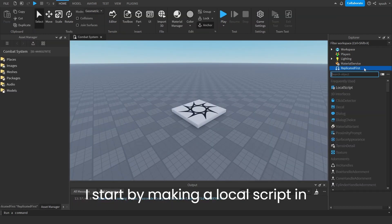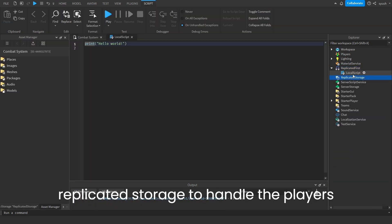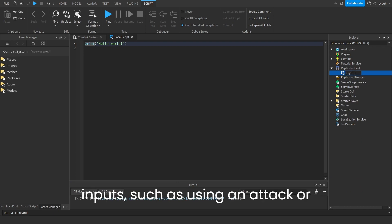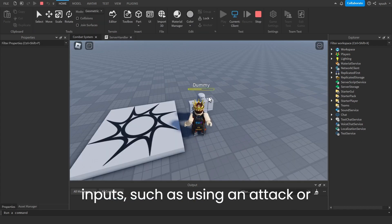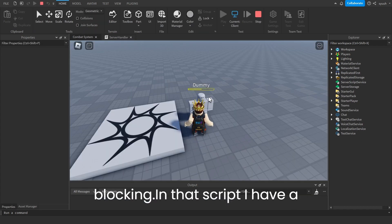I start by making a local script in replicated storage to handle the player's inputs, such as using an attack or blocking.